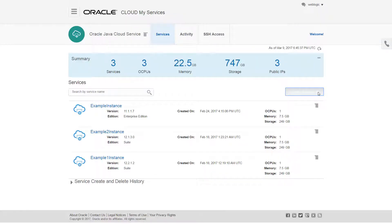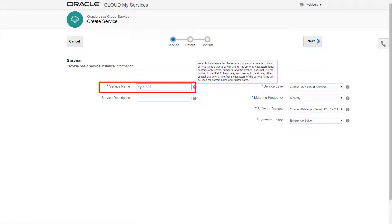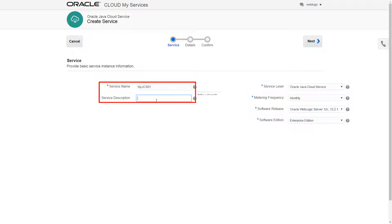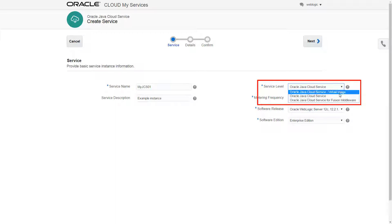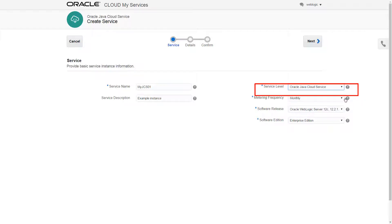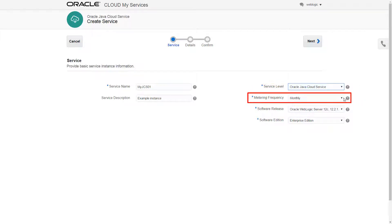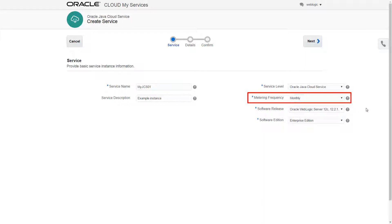Now I'll launch the wizard. First, I'll provide basic service information. My service name must start with a letter and cannot contain any special characters, nor be longer than 50 characters. I'll select a production level service that will provide the clustering, backup and restoration, patching and rollback, and scaling support I need.